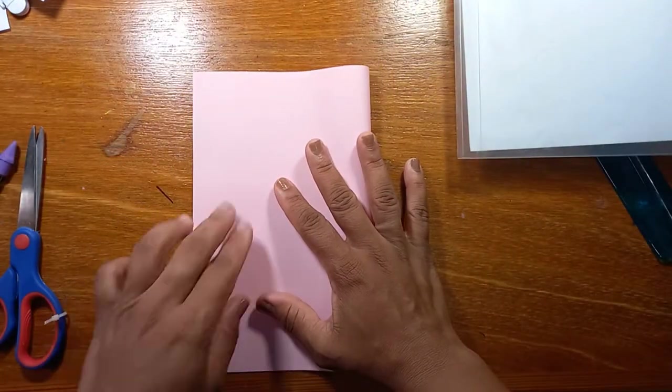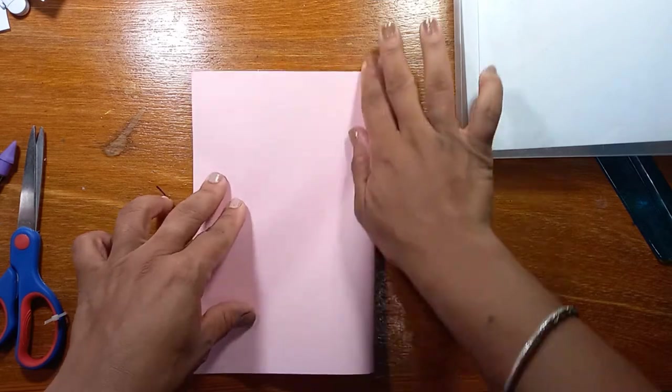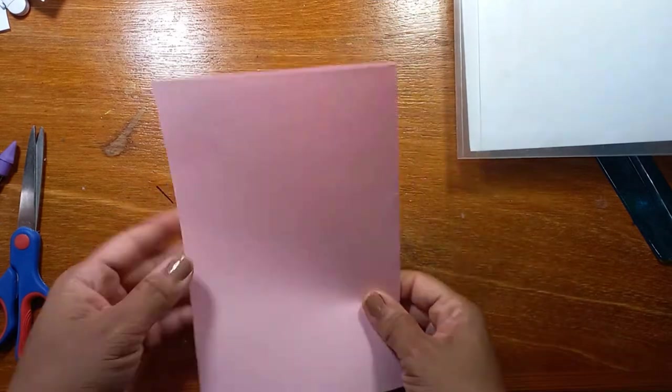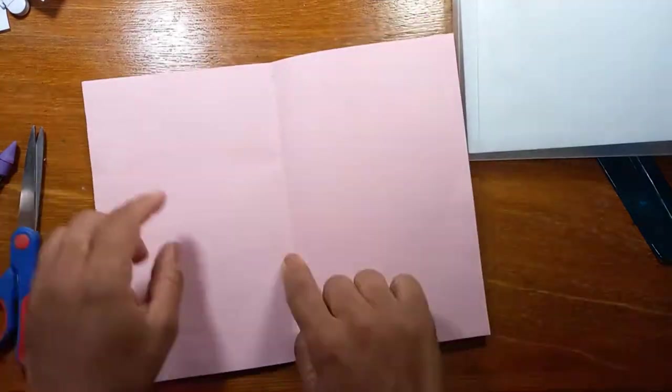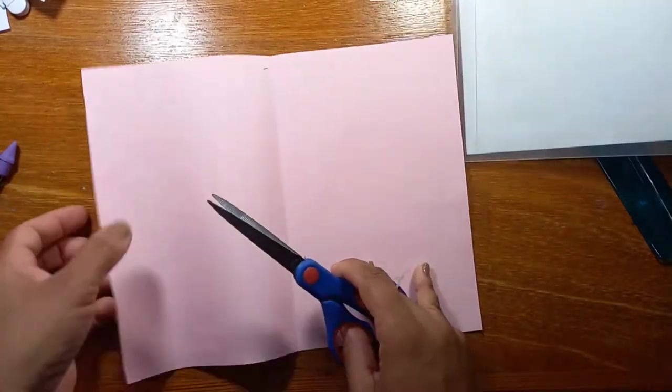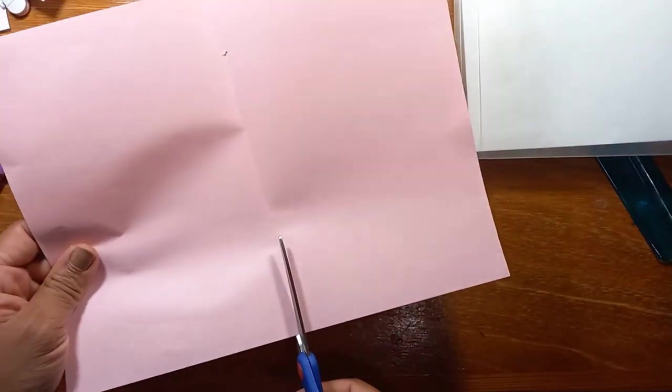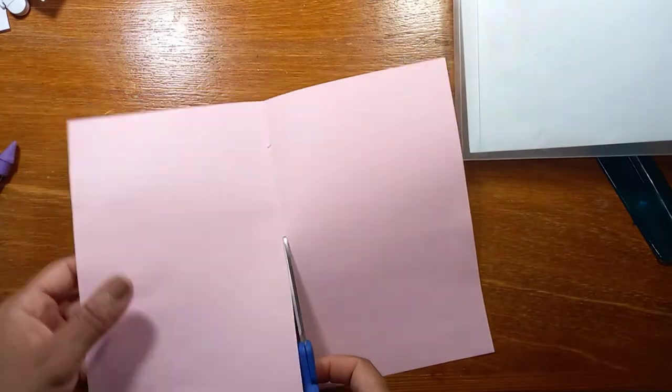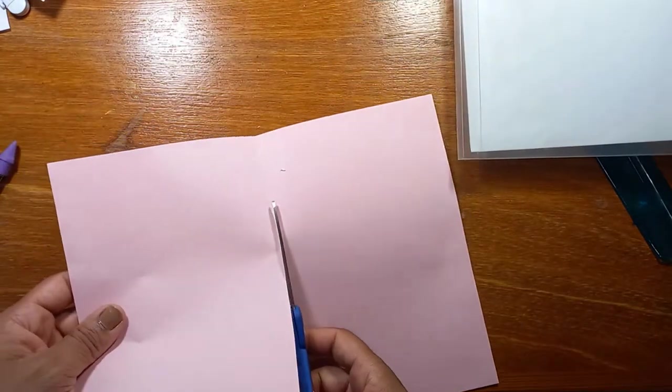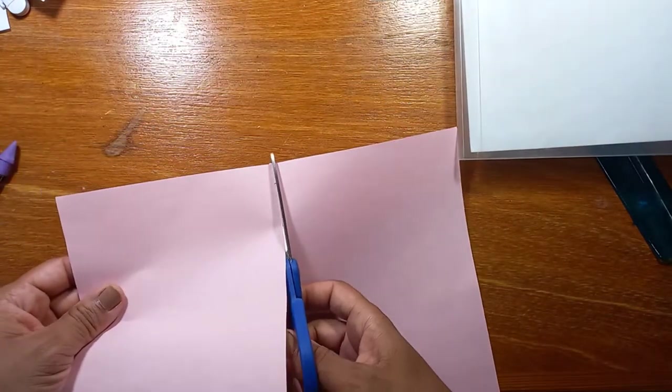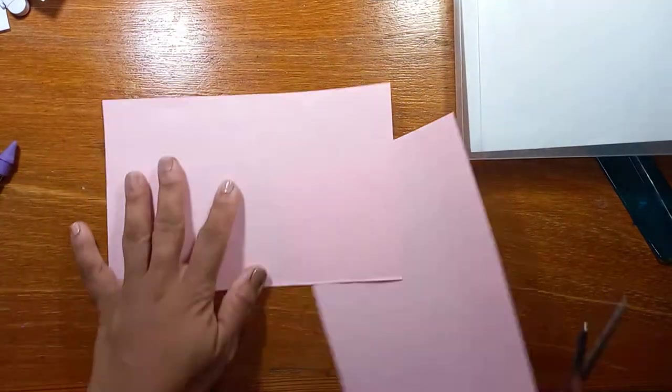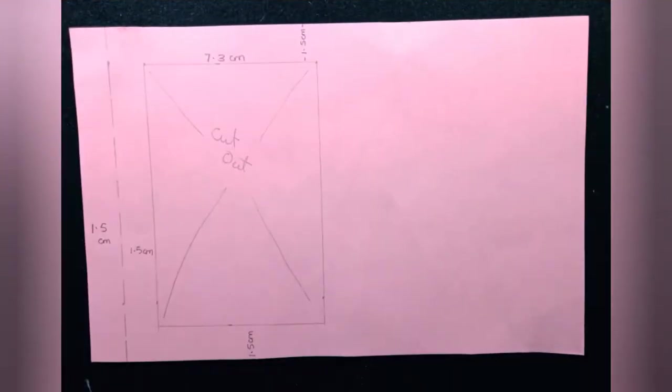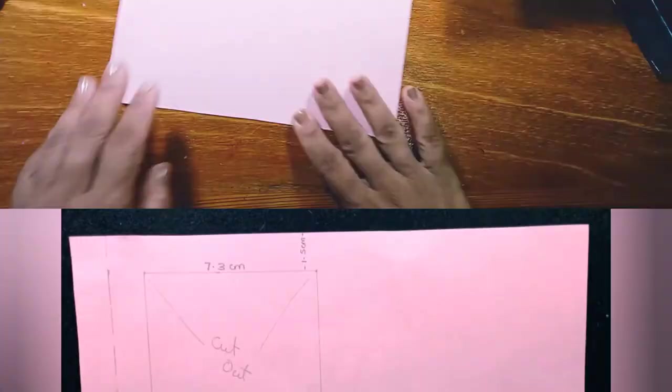First, we're going to take our colored sheet, folding it in half, and we're going to cut it. This is the image that we are going to draw, if you want you can pause it so you can get the measurements down.